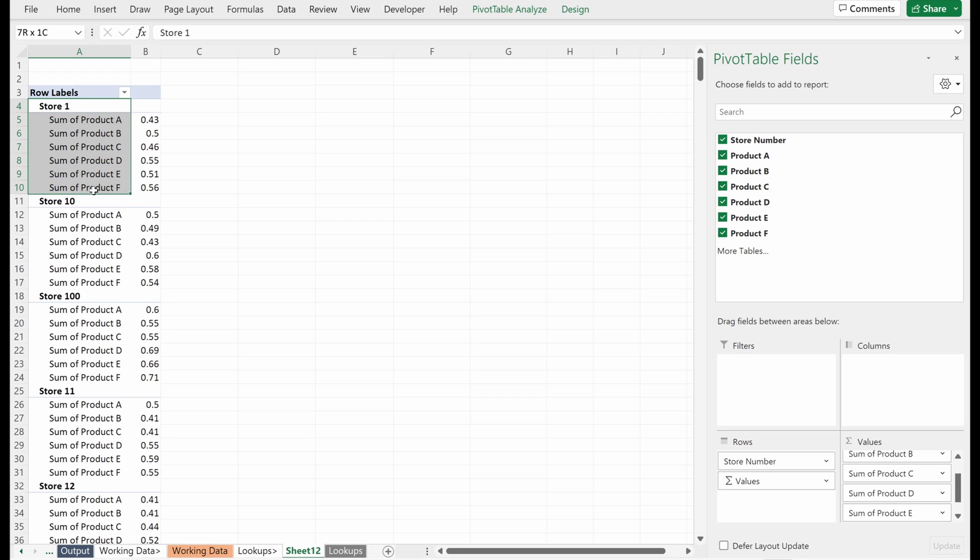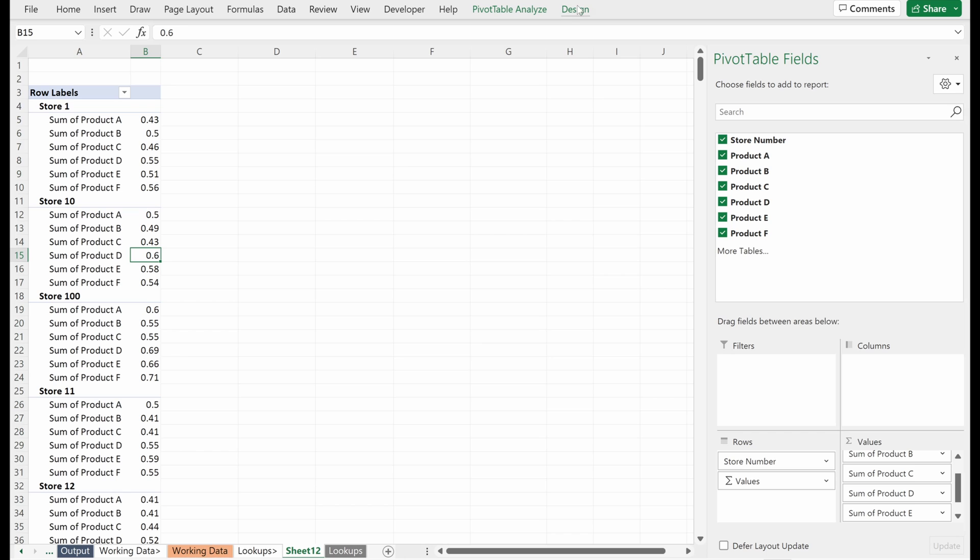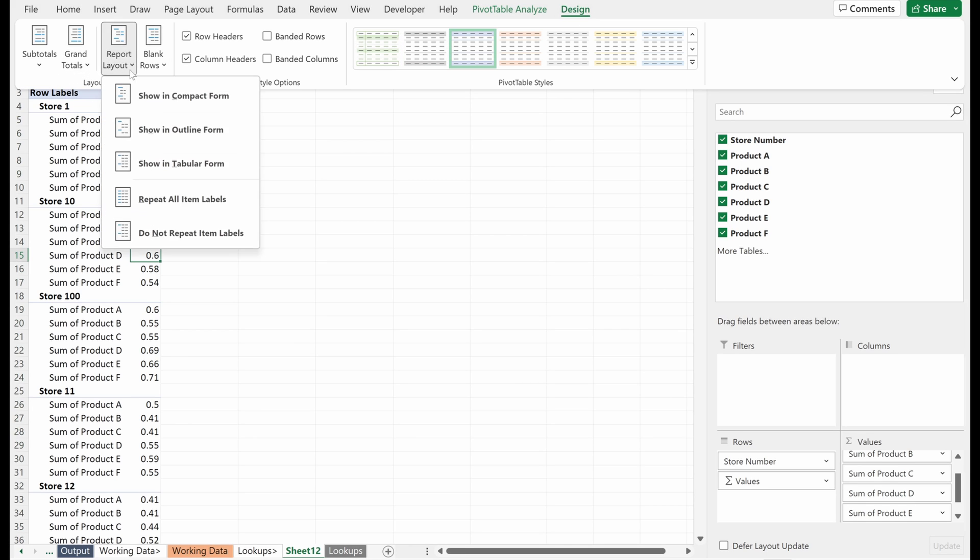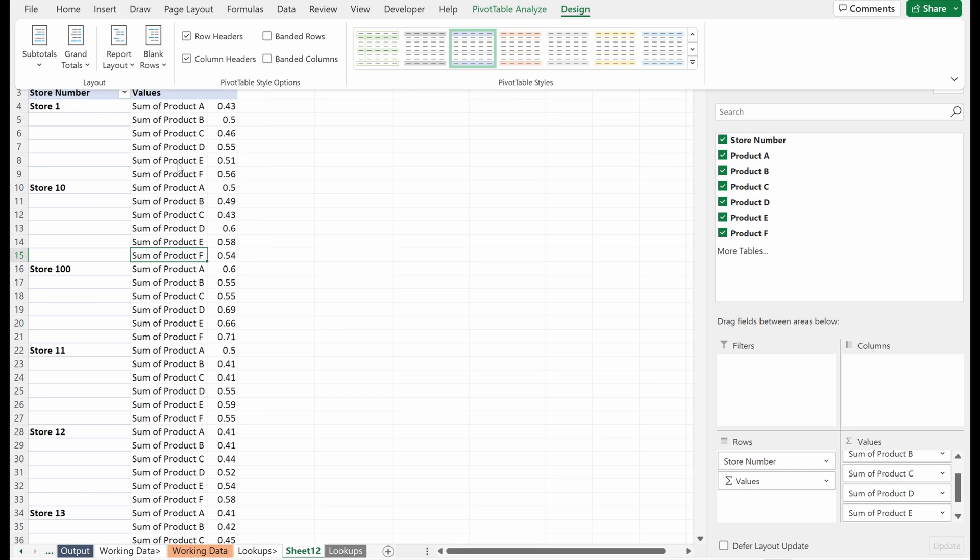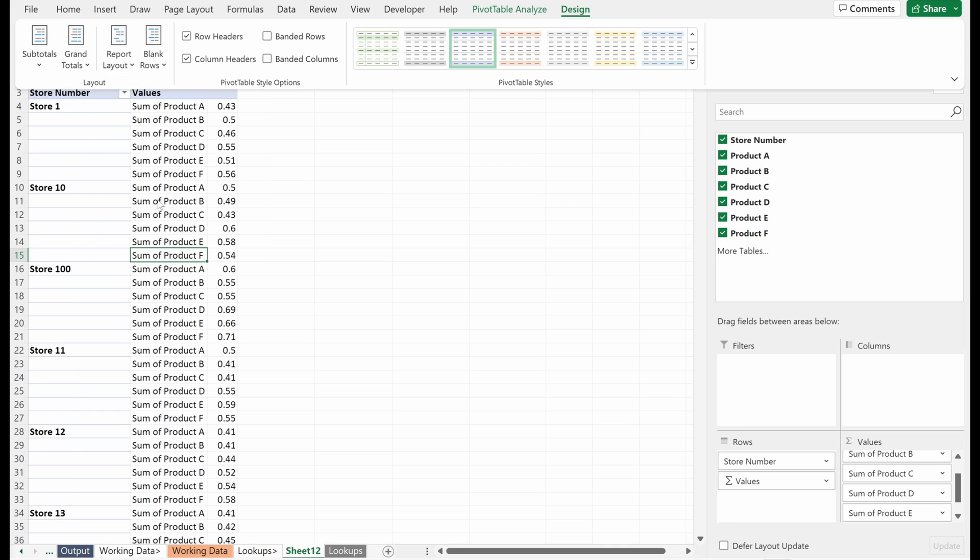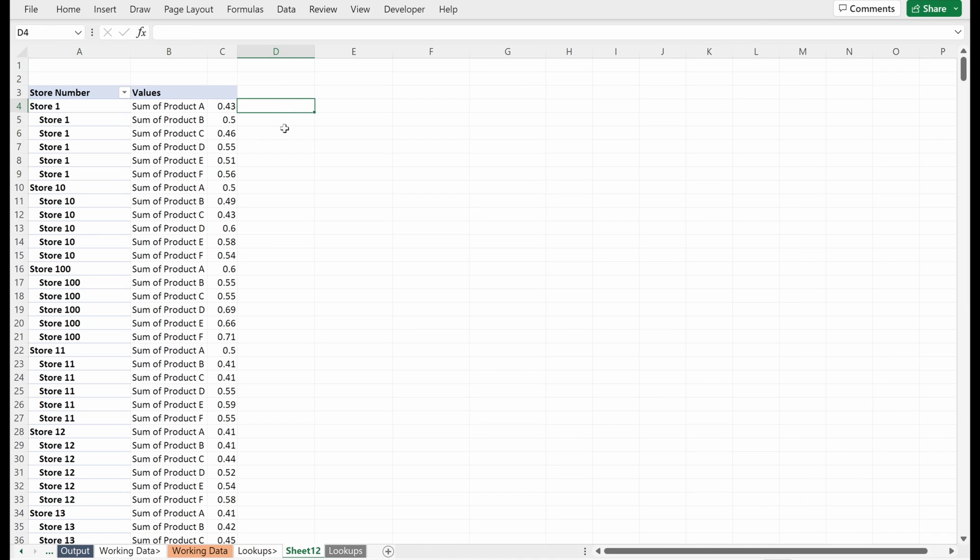I can't do an easy lookup on this based on the format of the pivot table. But thankfully in Excel, it's pretty easy to adjust our pivot table. So if I go to design and I go to report layout, I can select the tabular form. And then if I go to repeat all item labels, it will give me every single item label I need to look this up.